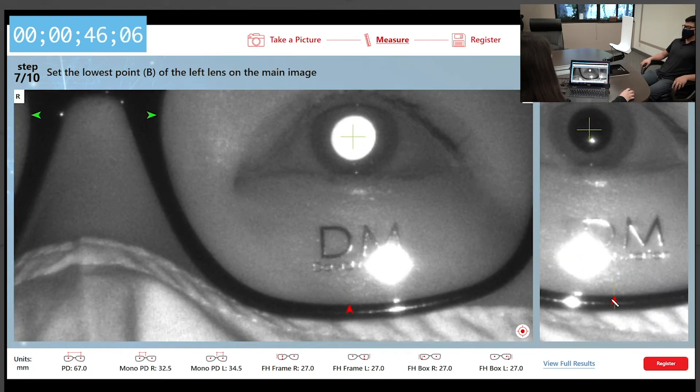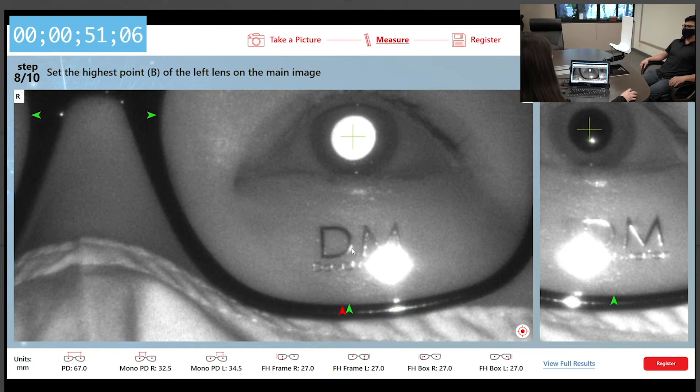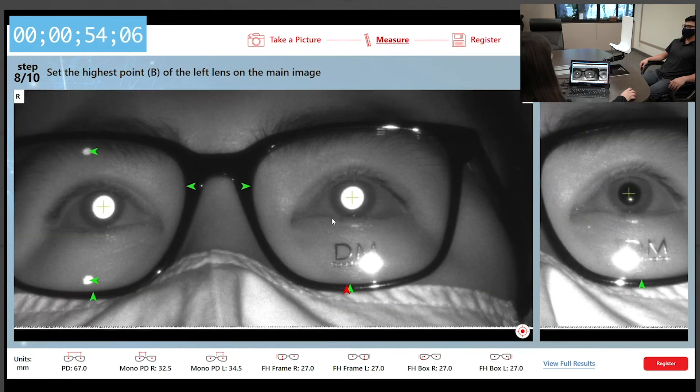Set the lowest point B of the left lens on the main image. Set the highest point B of the left lens on the main image.